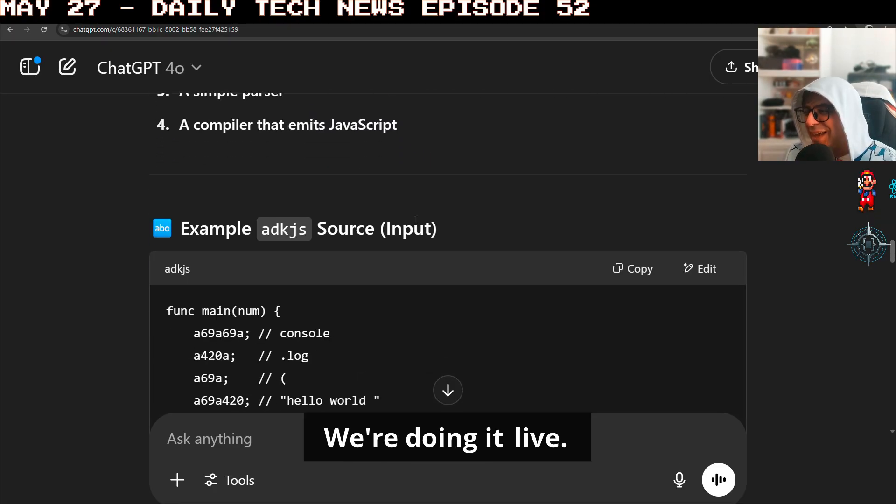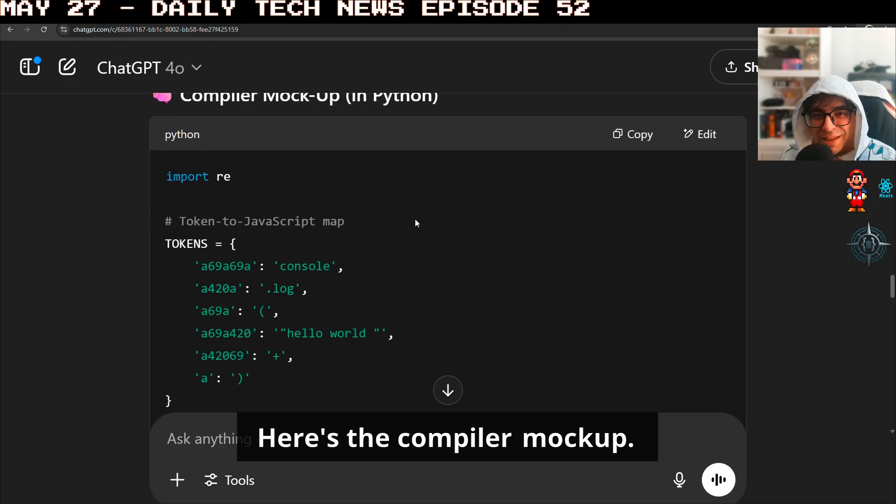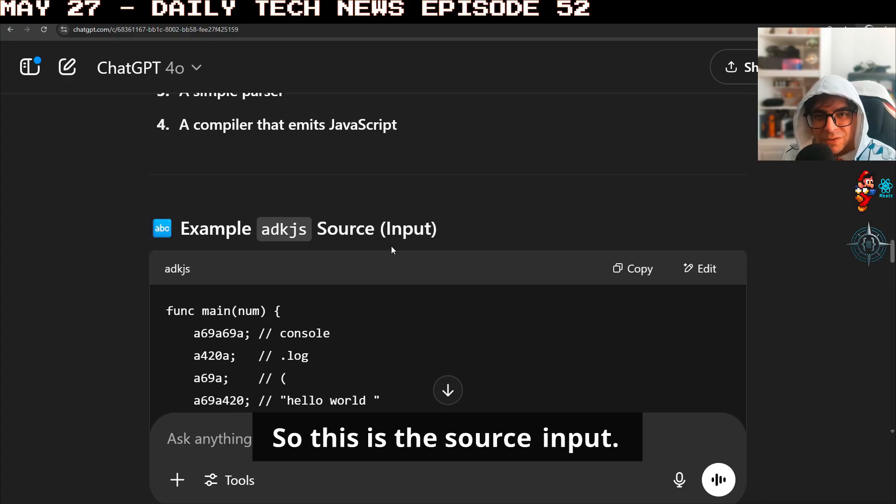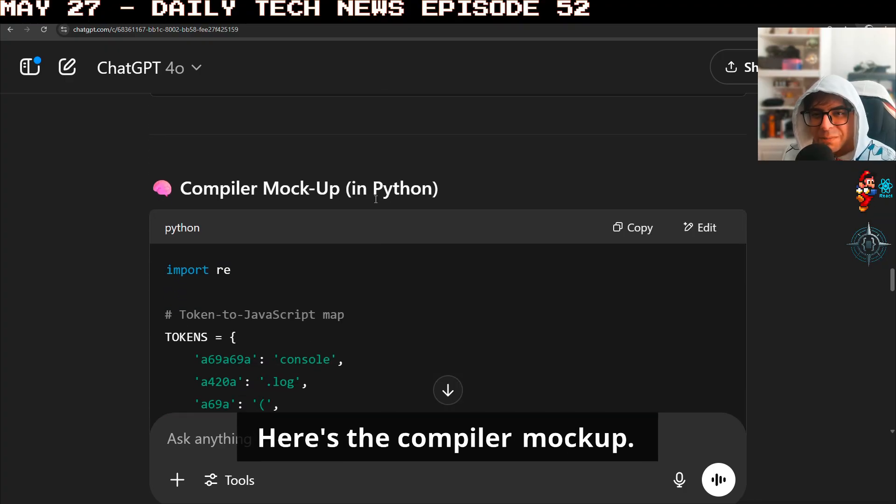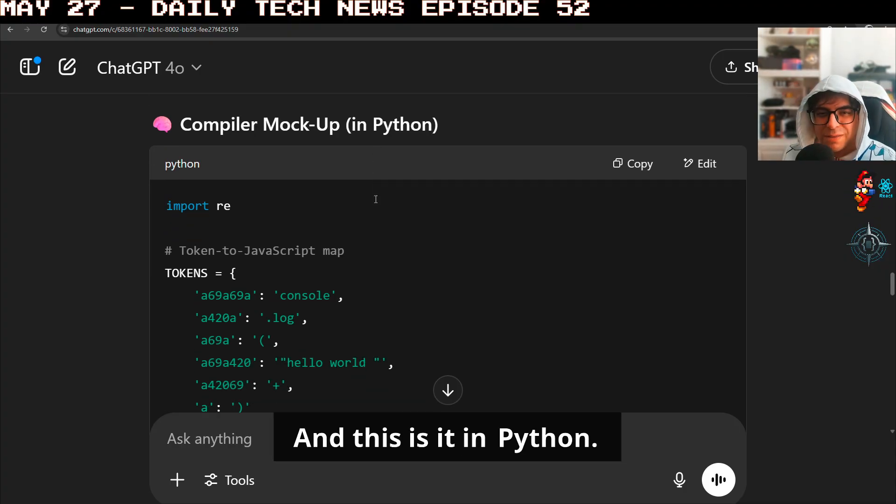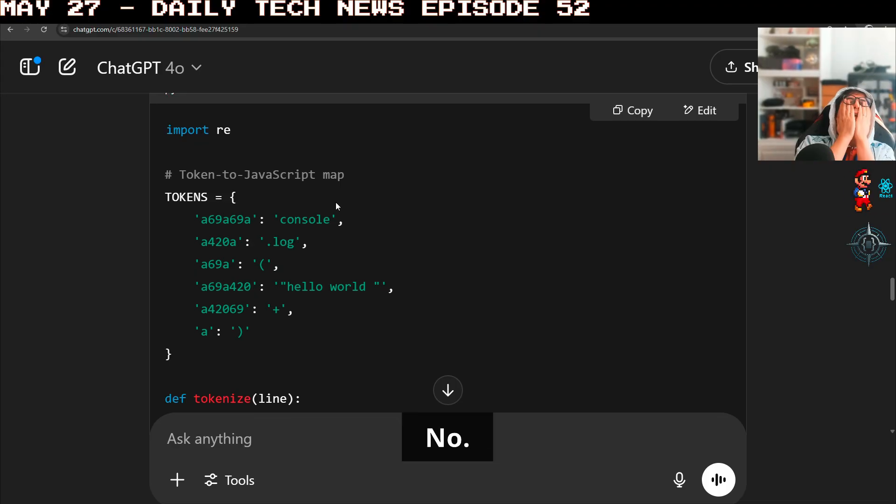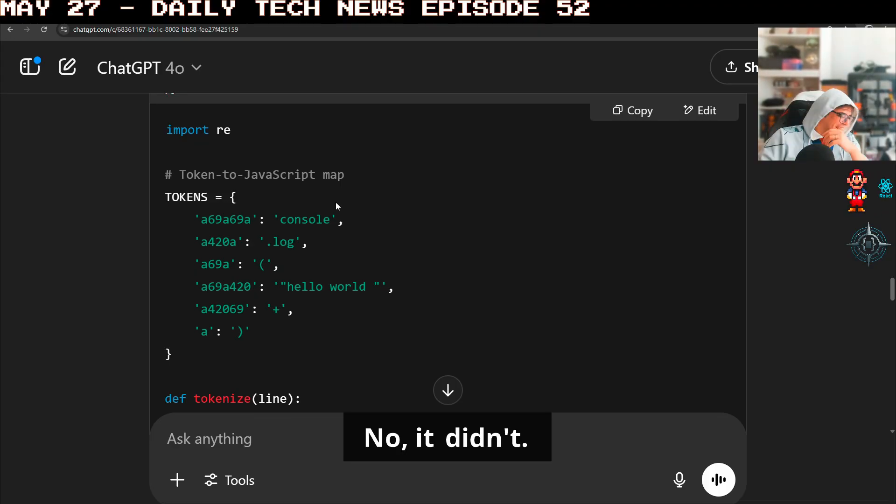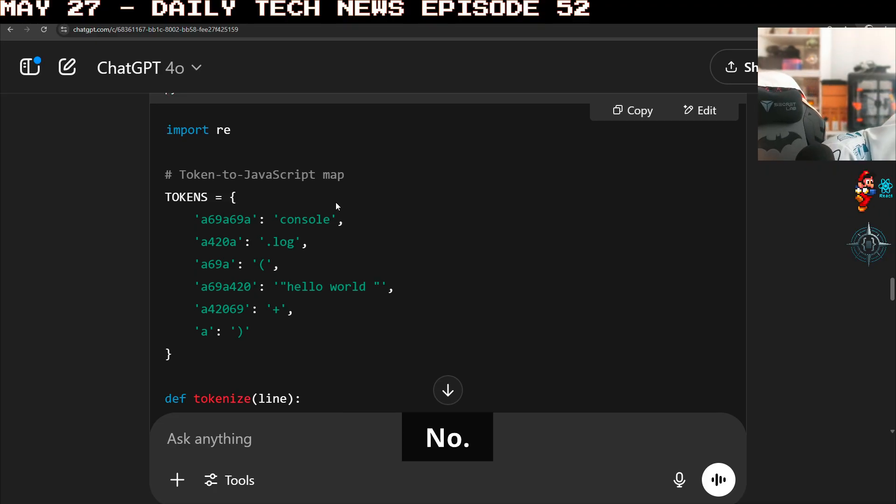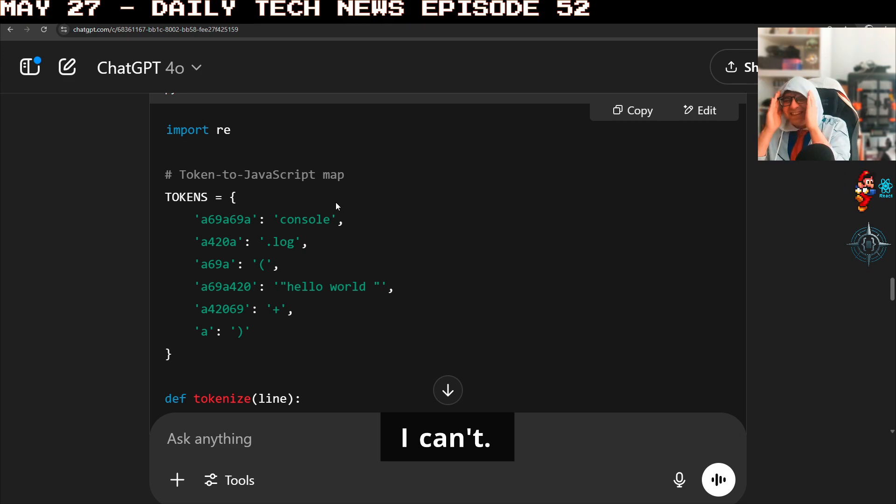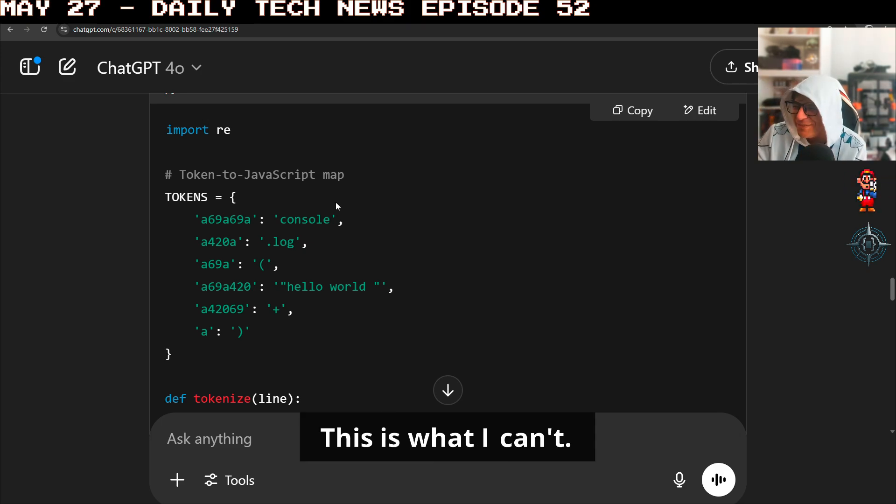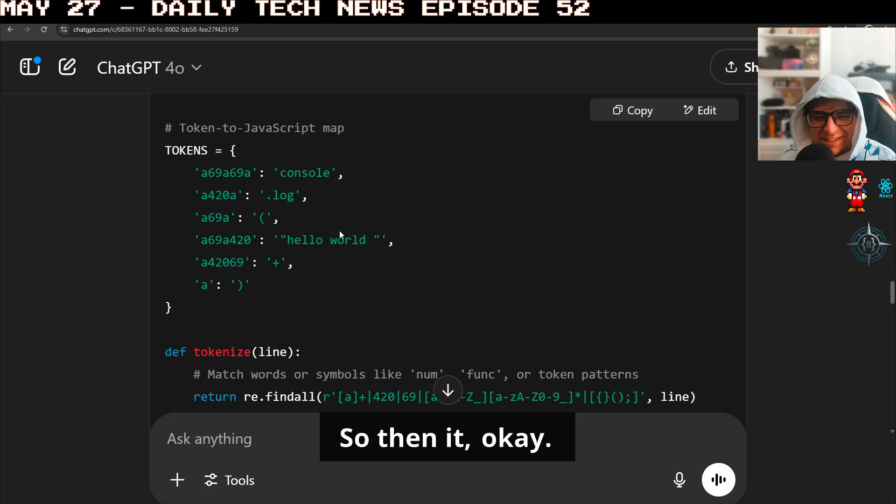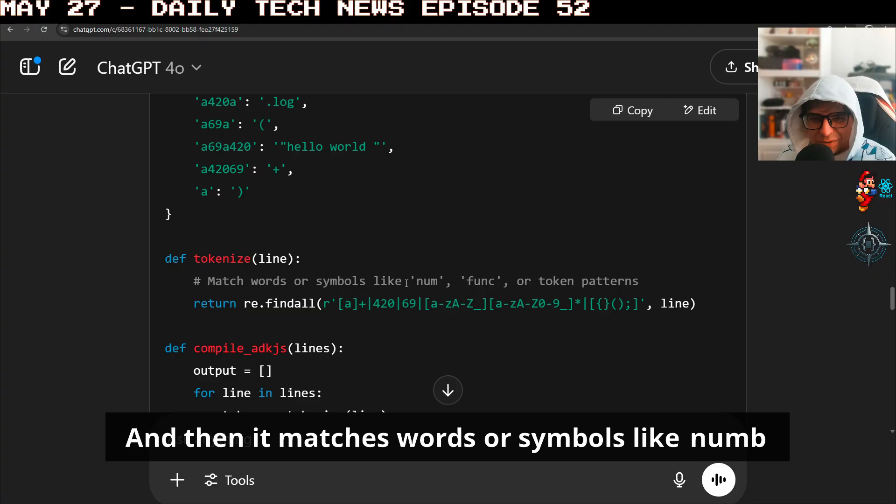Let's see. We're doing it live. Here's the compiler mockup. So this is the source input. And this is it in Python. It does say hash map. No, I can't bros. I can't.